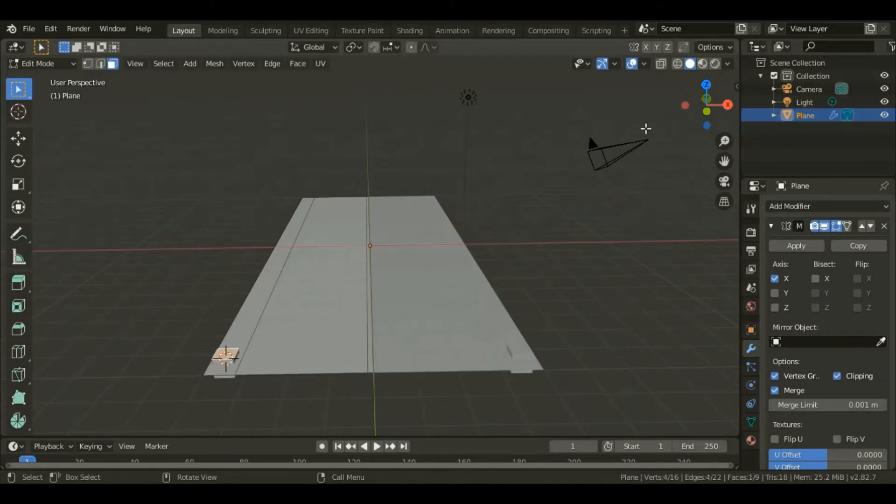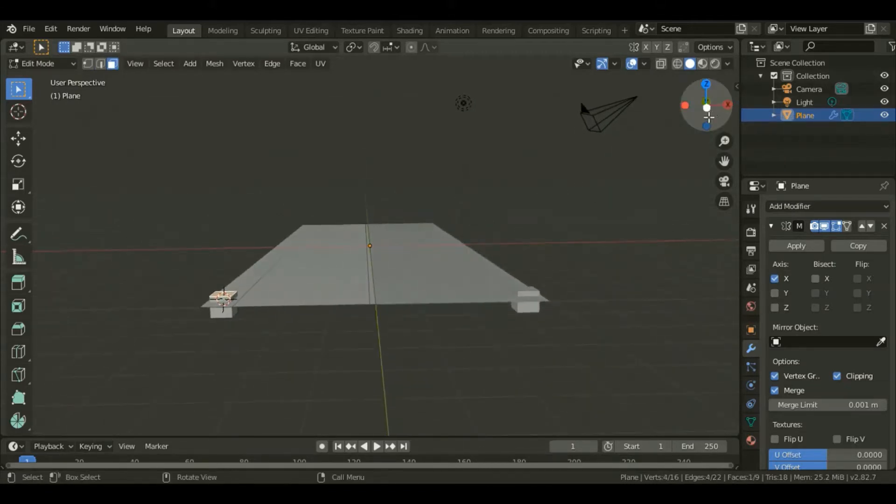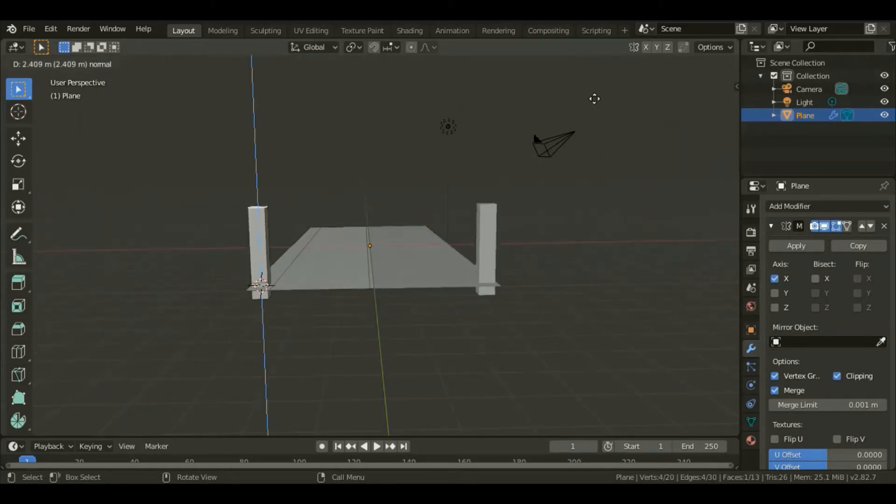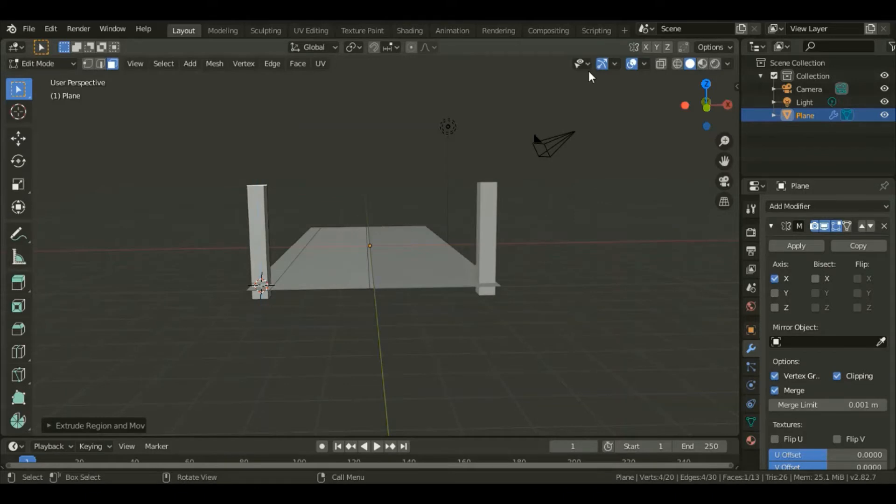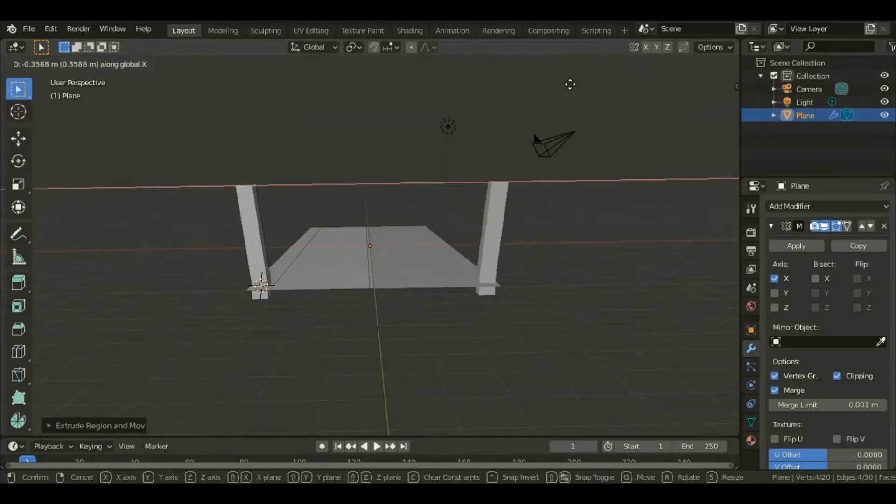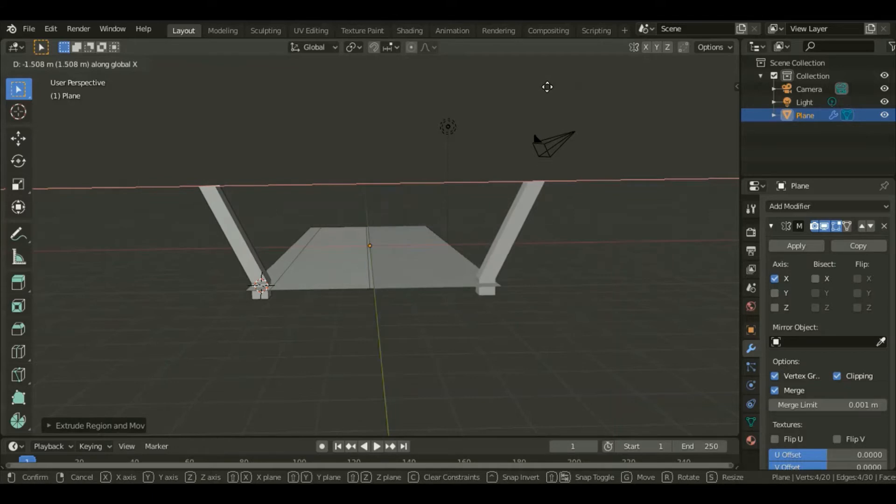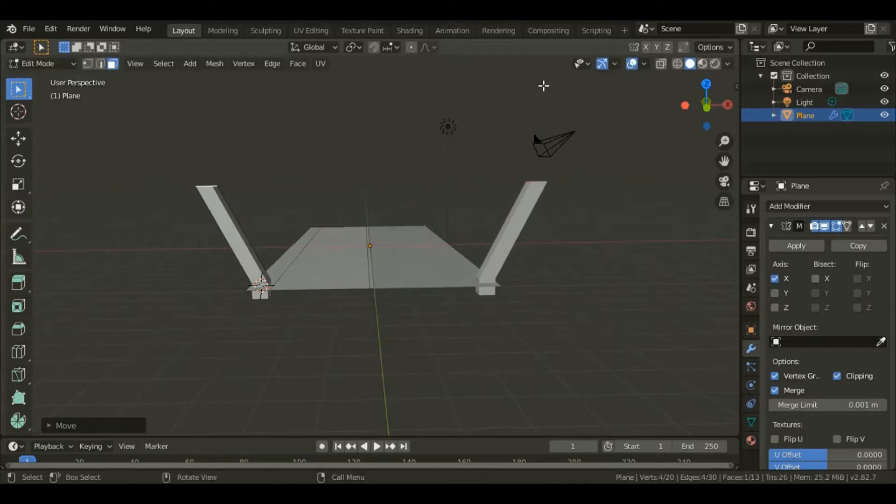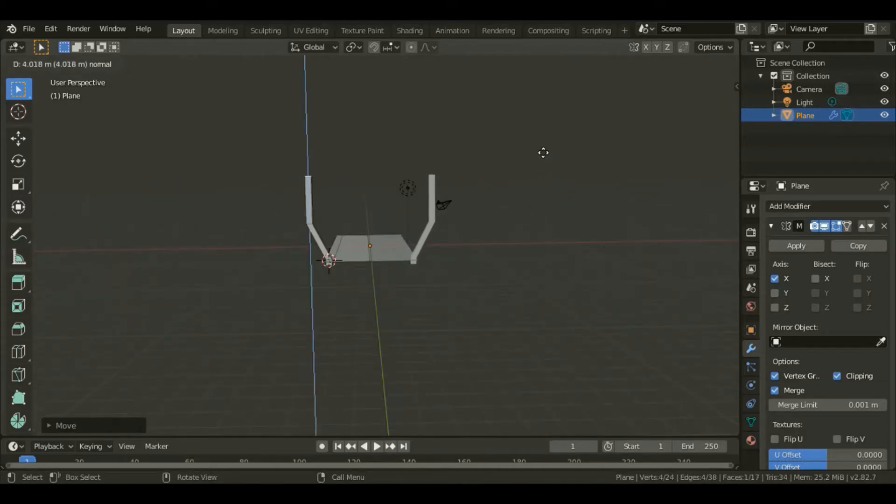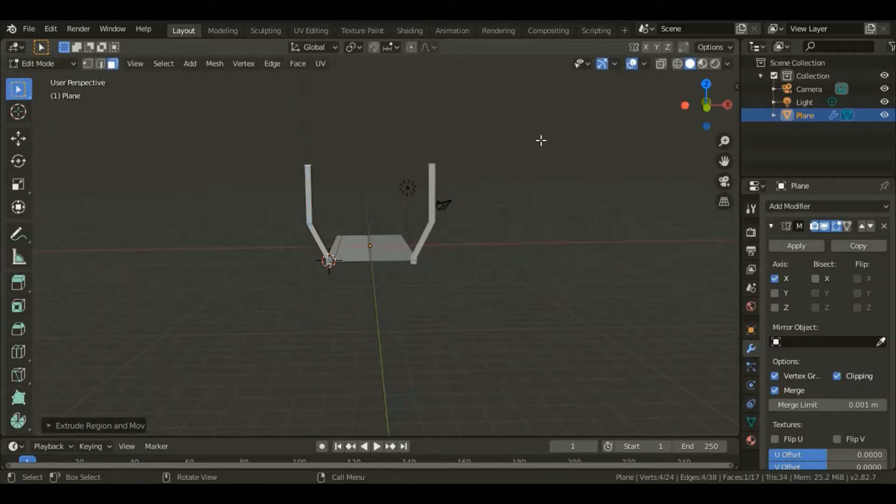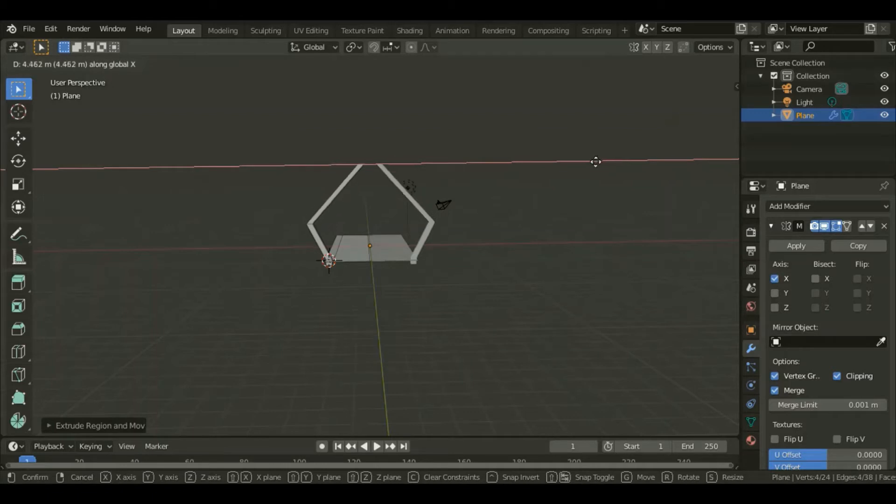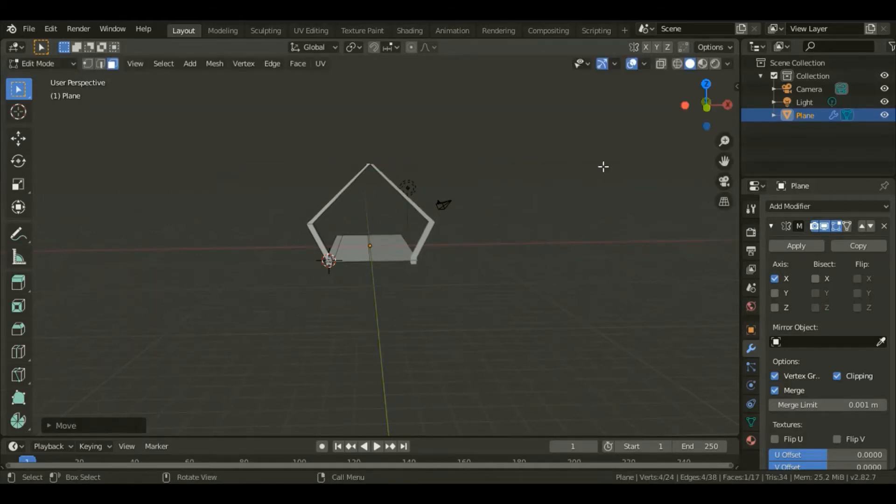Hit numpad 3, select that top face and extrude upwards up to that point. Grab it outwards along the X axis up to that point. Extrude again along the Z axis upwards, and grab it inwards along the X axis till those two meet there.